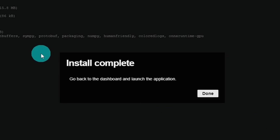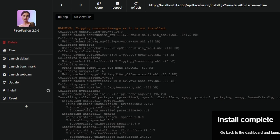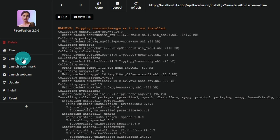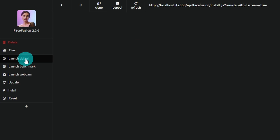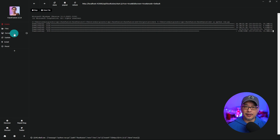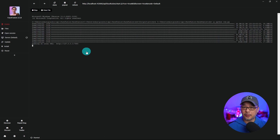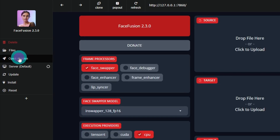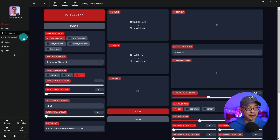Once installation is complete you'll get a notification — just click done. Head back to the left panel and you can click on update. It should be up to date since it's your first installation, but keep that in mind for the future. Then just select launch default. It's going to download some dependencies, so this should take another few minutes. Once everything is downloaded you'll see the URL — you can click it or click on open session and you'll get this interface.